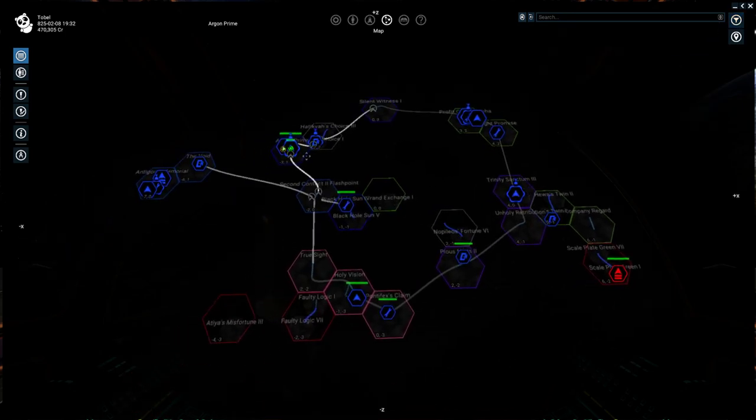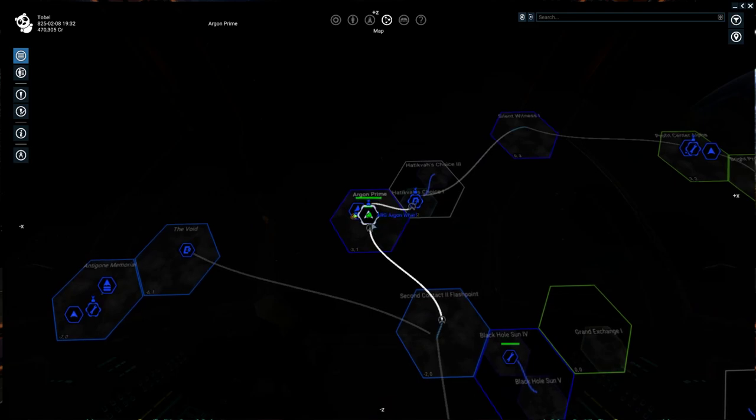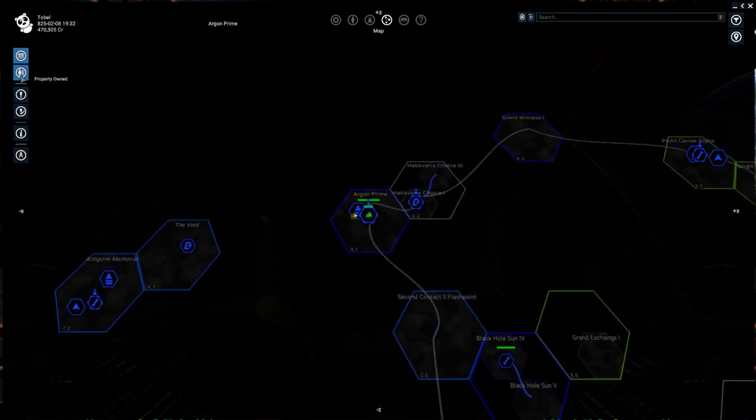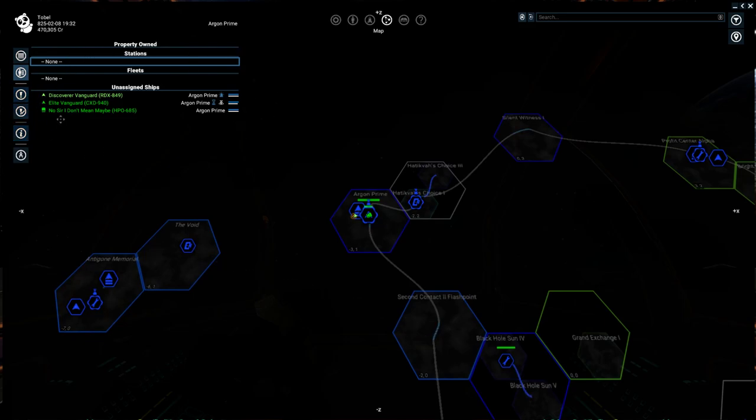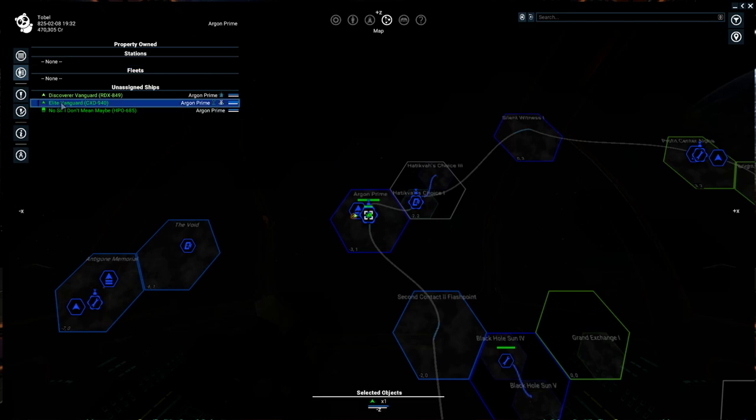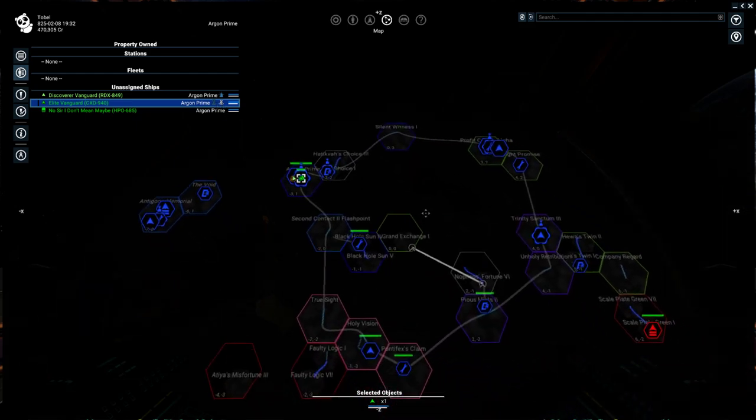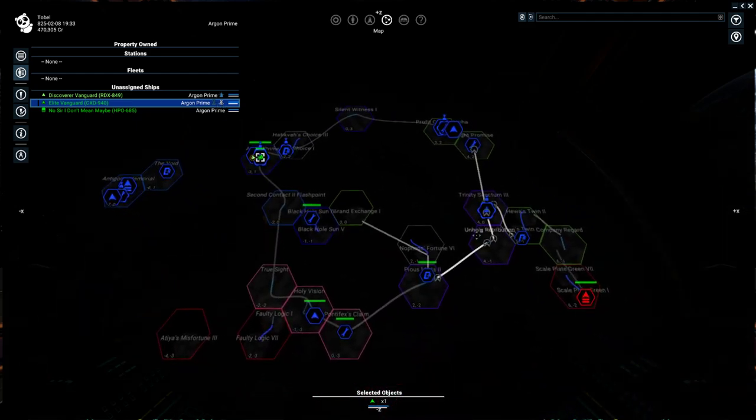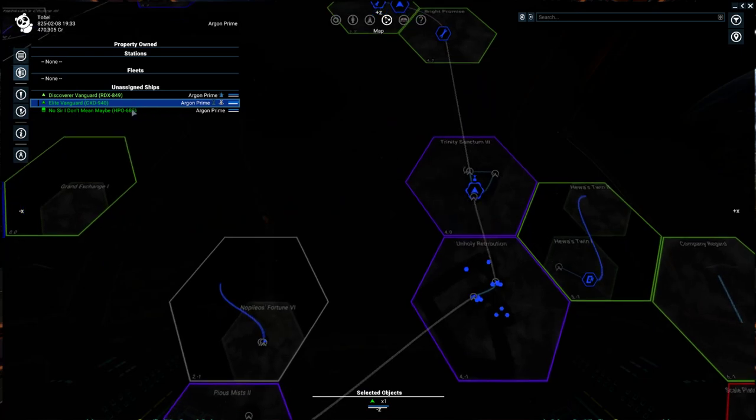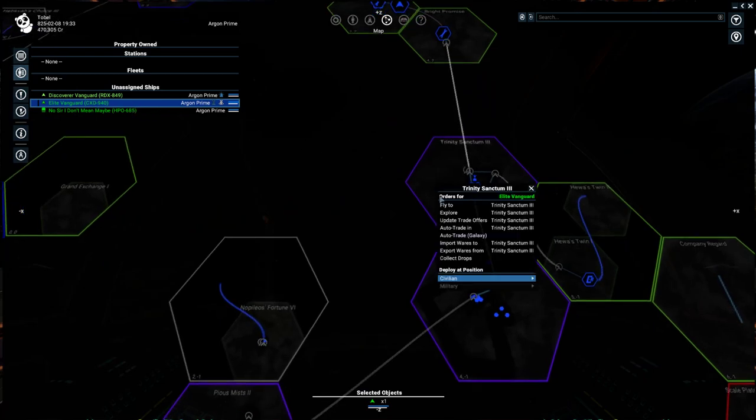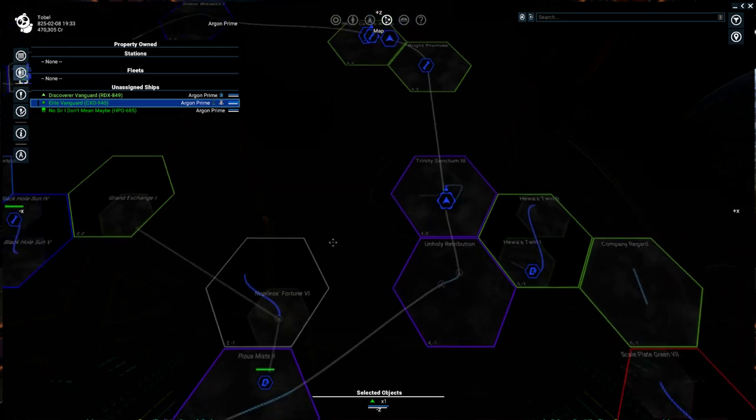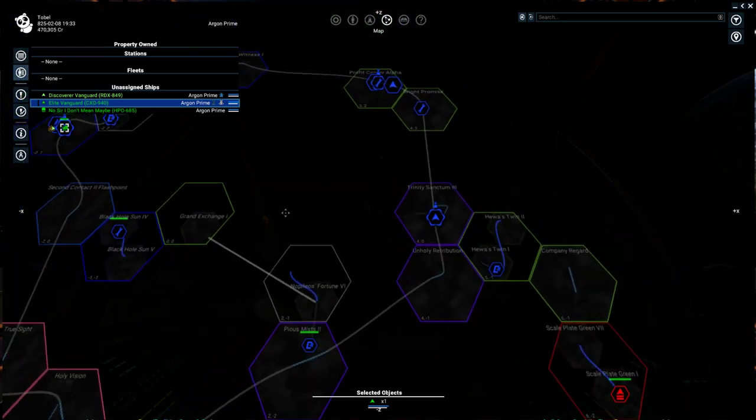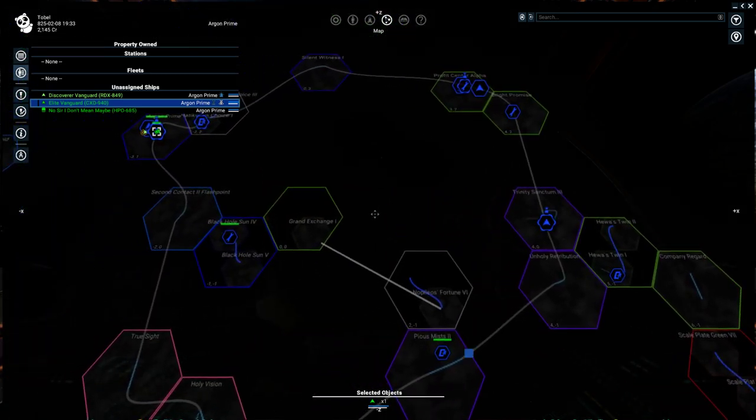You can give commands to your fleet through this overall map. If we pull up our property owned list, this is the tab that shows you a condensed view of all of the ships and fleets and stations you own. So let's say I wanted to move my elite vanguard that's currently waiting and docked. These are the symbols here. It's waiting and docked. If I want to move him over to Trinity Sanctum, I've got him highlighted here in the list. I'm just going to right click and say I want you to explore Trinity Sanctum. So that's a really easy way to make quick fleet assignments.